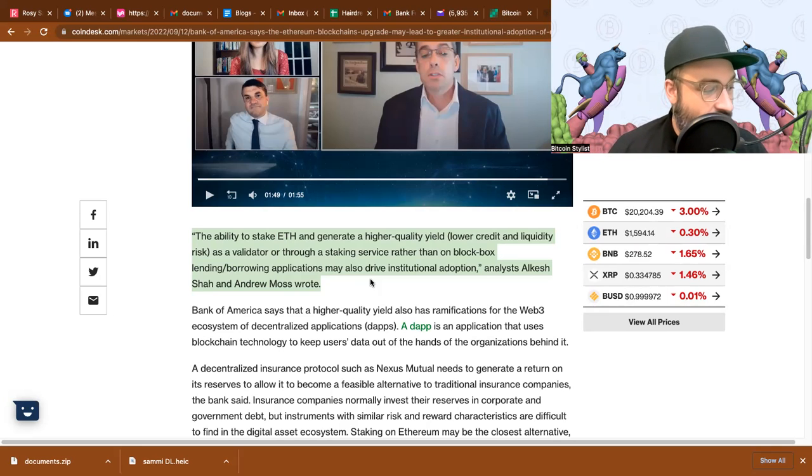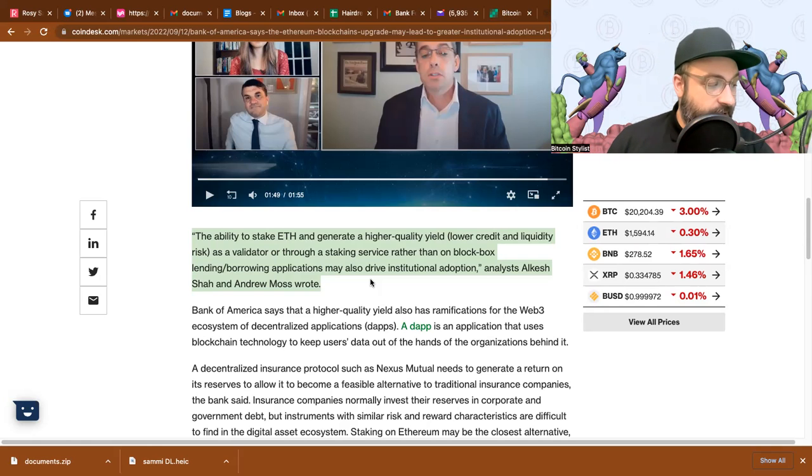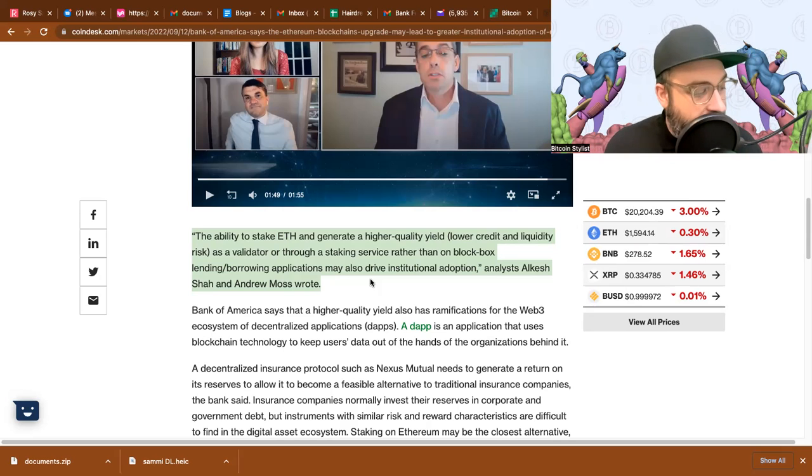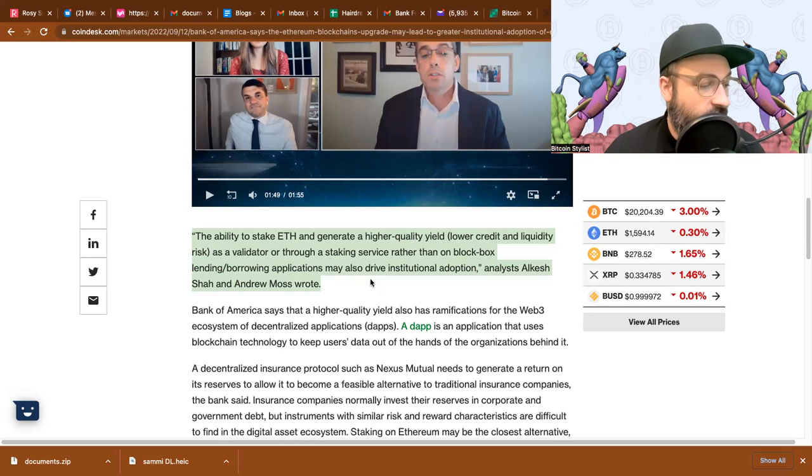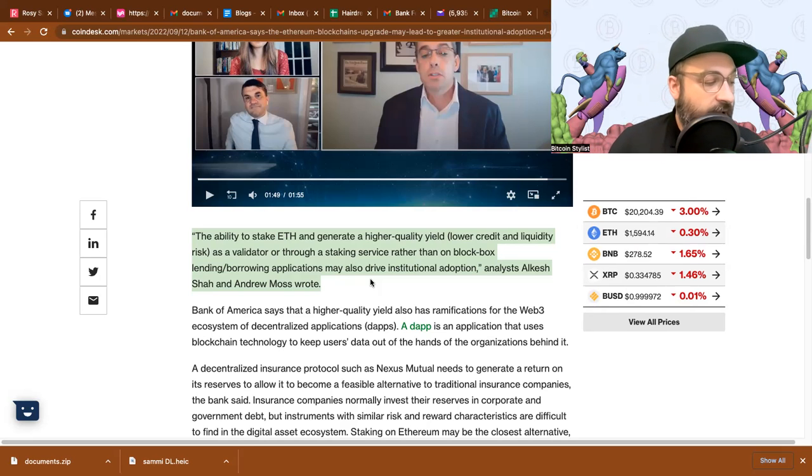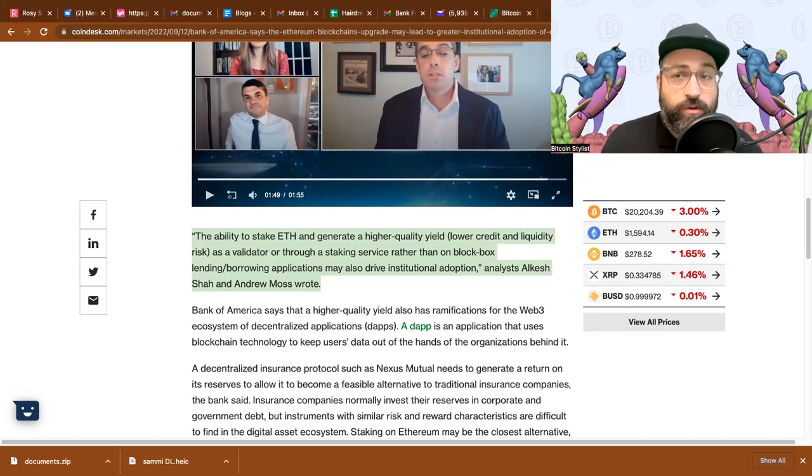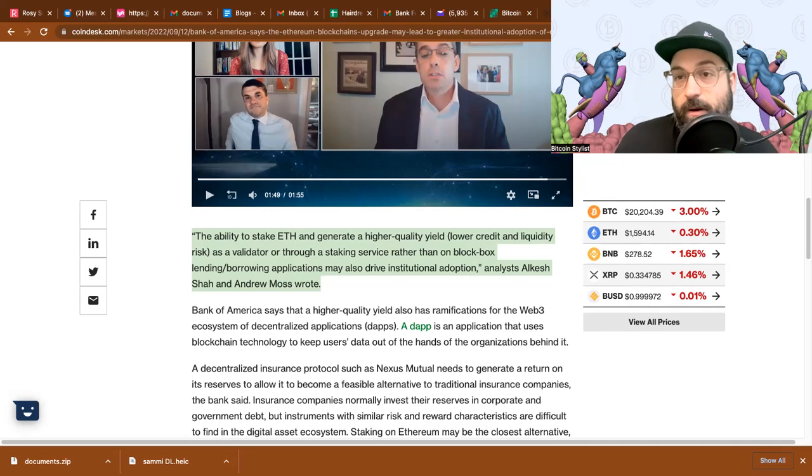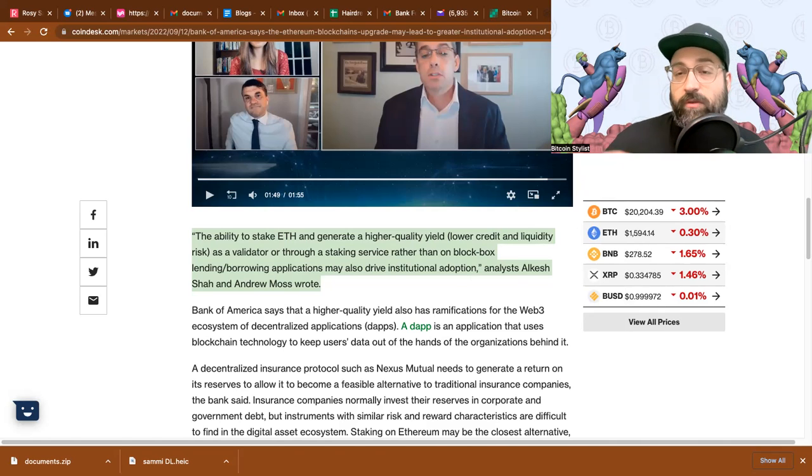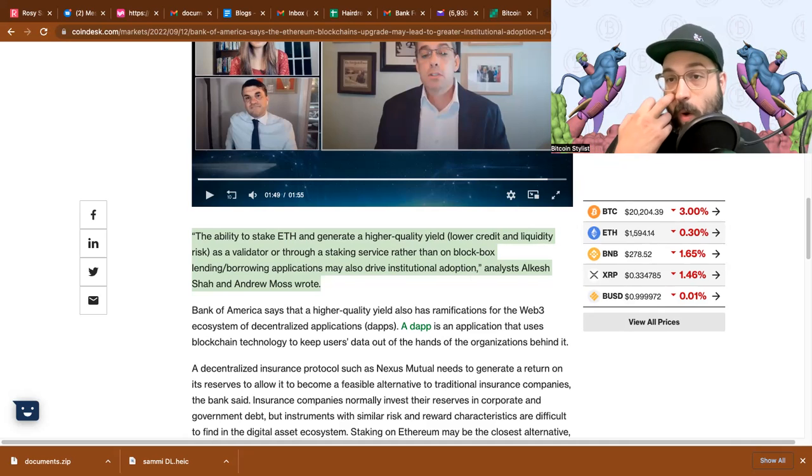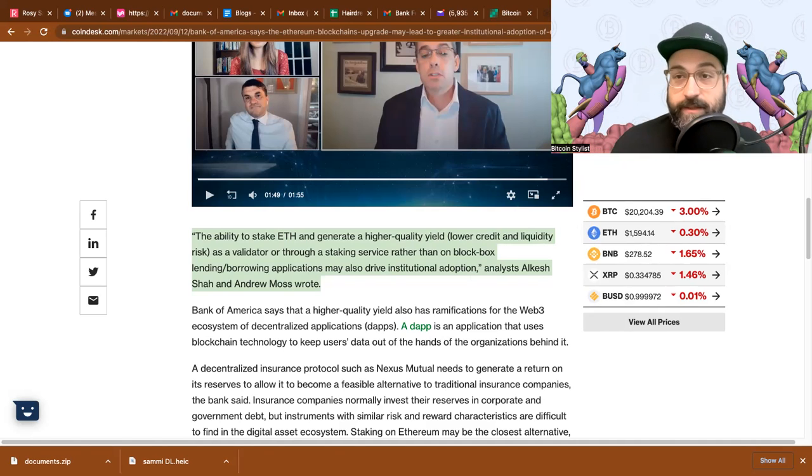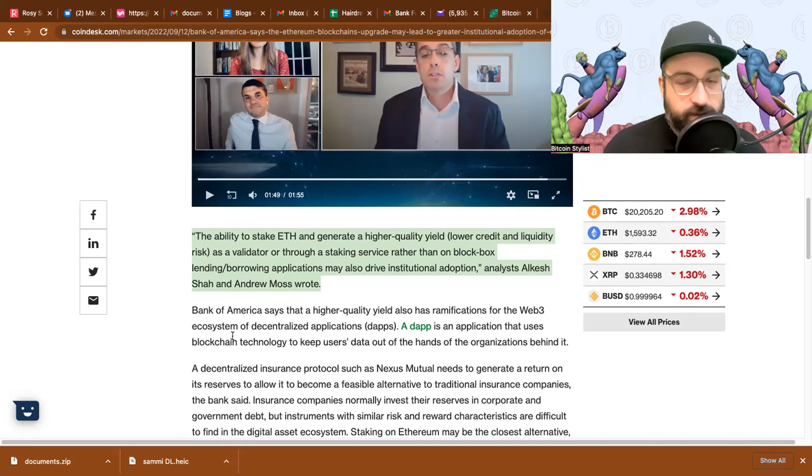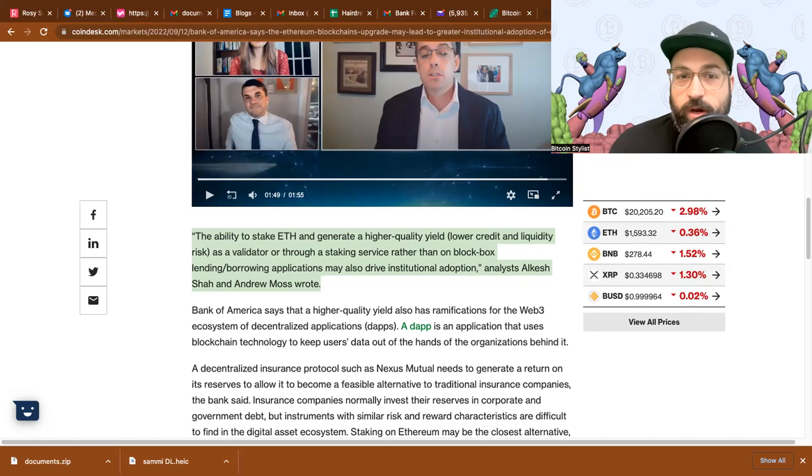And now people can buy basically a piece of the network and secure the network with their tokens. And this is high quality yield because if there are bad actors, if you do something wrong, you can lose your stash. But if you run the entire pool yourself, like an institution would buy 32 ETH and create their own staking pool, and they can earn a high quality yield with a low credit and low liquidity risk. So that's what that says.